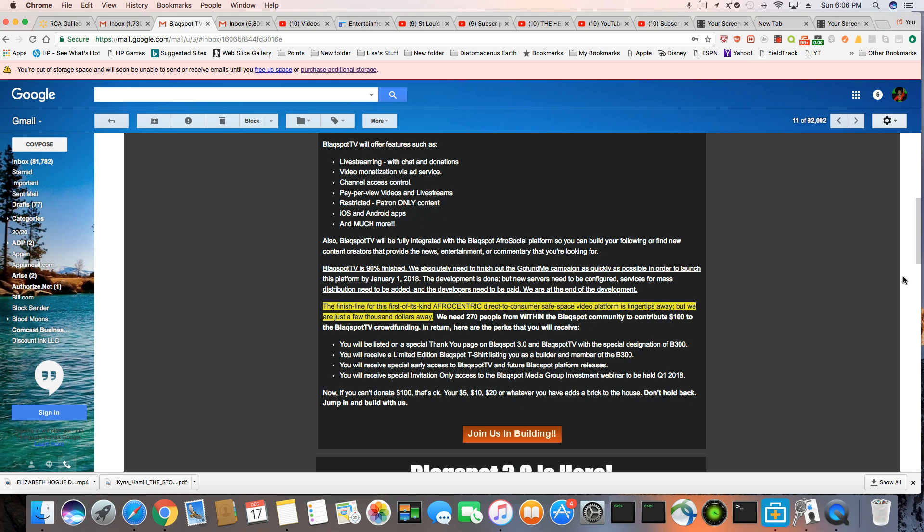The finish line for this first-of-its-kind Afrocentric direct-to-consumer safe space video platform is fingertips away, but we are just a few thousand dollars away. We need 270 people from within the Blackspot community to contribute $100 to the Blackspot TV crowdfunding. In return, here are the perks that you will receive.